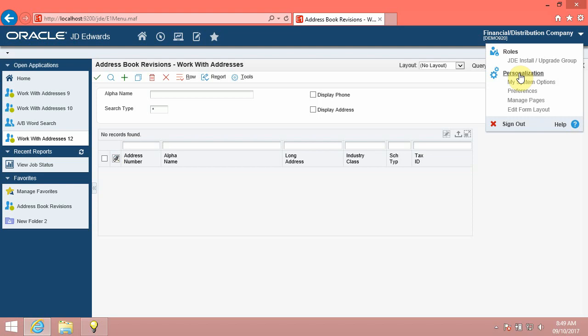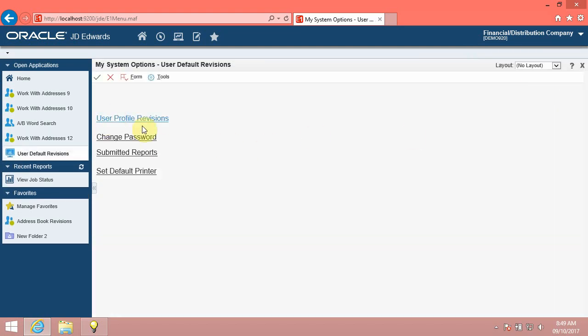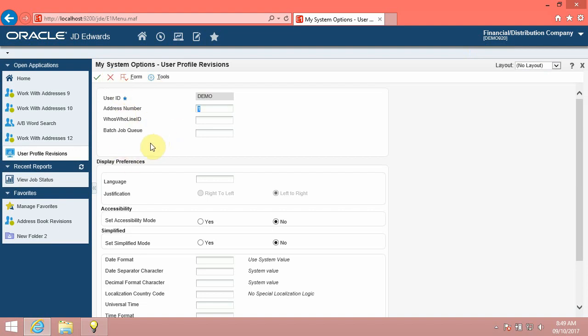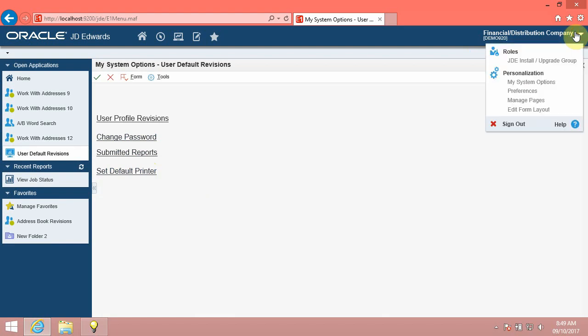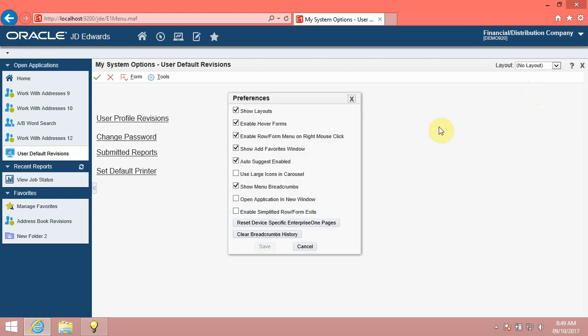Next, we will see the options under Personalization. Click the My System Options option. My System Options opens the User Default Revisions form. Use this form to change your password, view submitted reports, access the print queue, and view the default printer. Click the My System Profile option. My System Profile displays details of your system such as the release number, environment, and role. Click the Preferences link. Preferences provides options for controlling system behavior as you like.